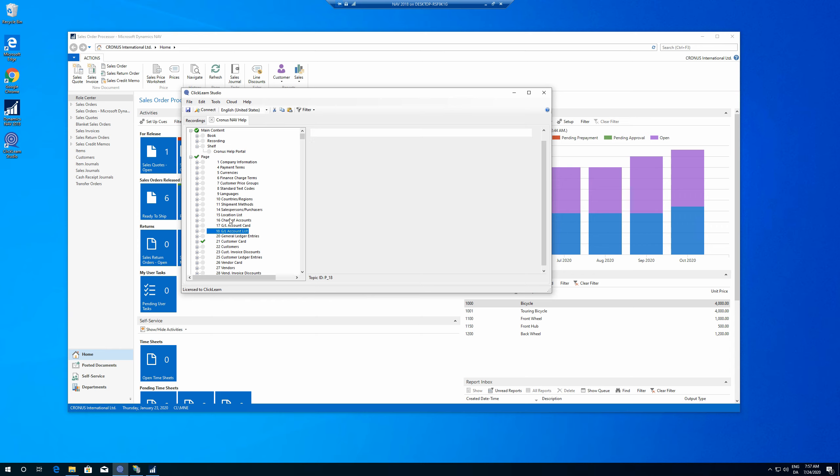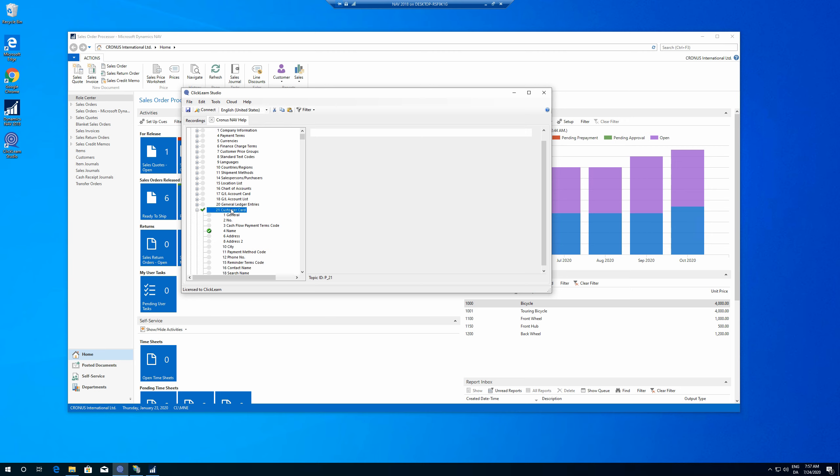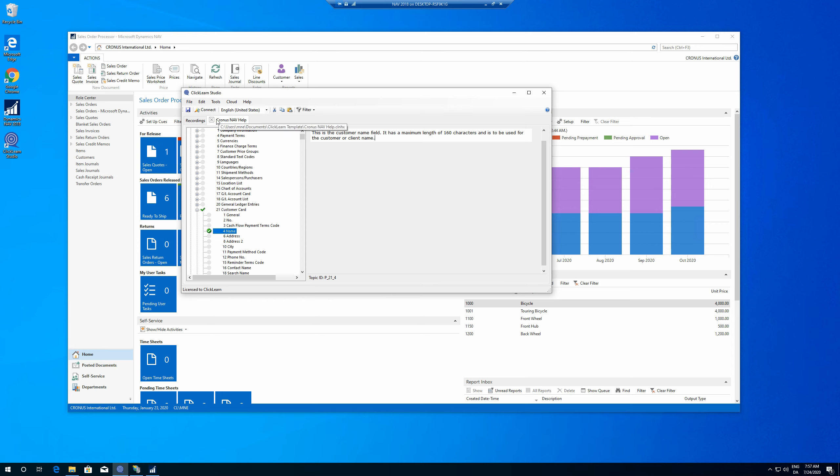So in here, I can set up my field contextual help. This is not necessary for this to work. I've just done an example down here. In the customer card under name, I've typed, this is the customer name field that has a maximum length of 160 characters. So that's the field contextual help that will appear when I'm on this field. And below this field contextual help, you will have a link to all the different recordings. So that's pretty much how that works.